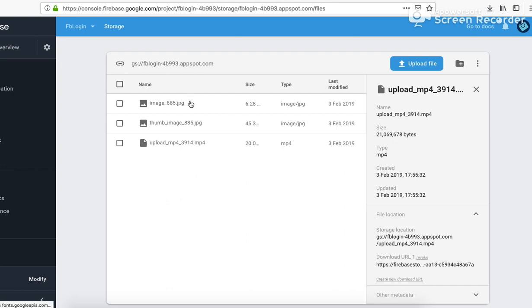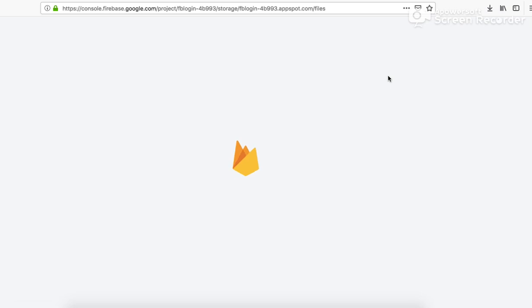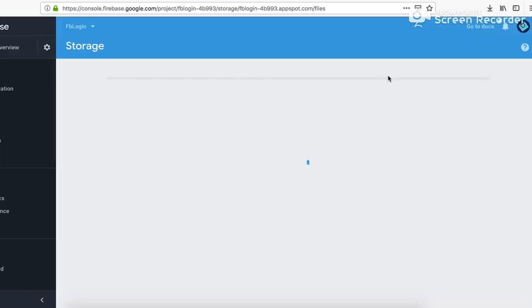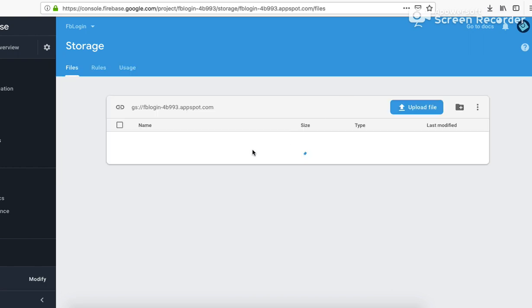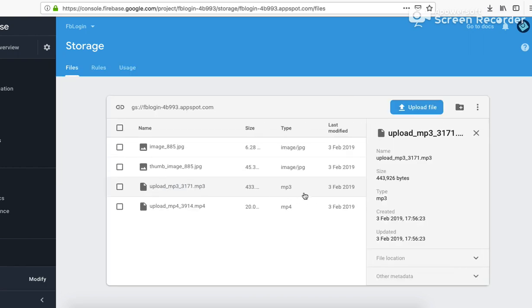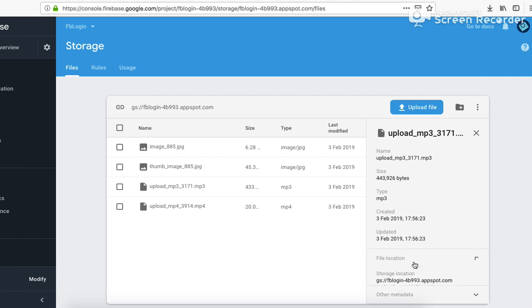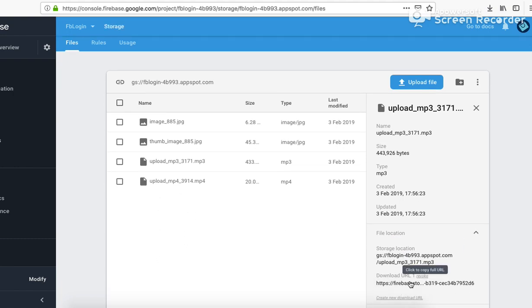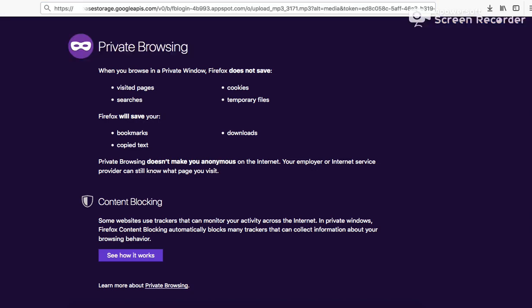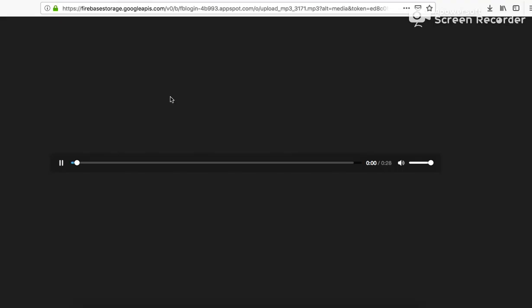Let me again refresh. I refreshed, now it should have stored the mp4 file, sorry, the mp3 file. It does. Again verifying it, going to the download URL, clicking, copying, and pasting. It does.